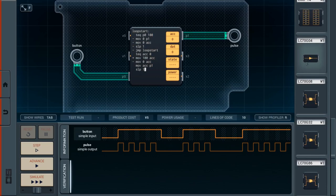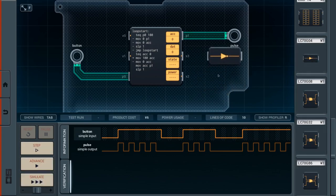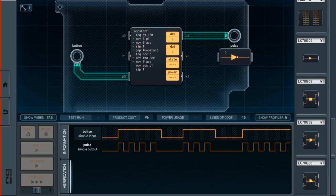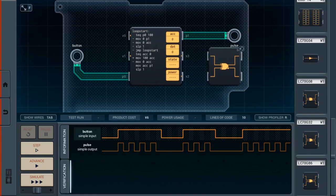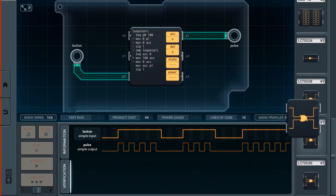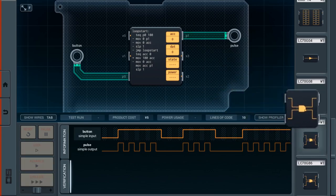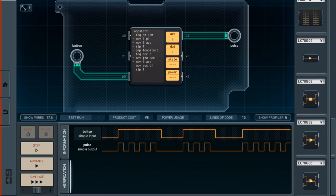These four chips here, the LC70G04, 0832, and 86, these actually perform logic functions. This is just a regular inverter or what some people call a NOT gate. If you feed a 1 into it, you get a 0 out, and vice versa. So you could do something like an inversion with a separate chip like this. And it even has an XOR chip. And then similarly, this is an OR gate, and this is an AND gate. So it has those functions as separate hardware chips, but not as instructions which you can put into the program.